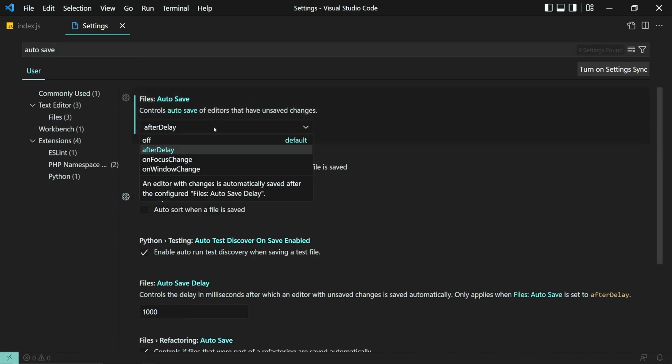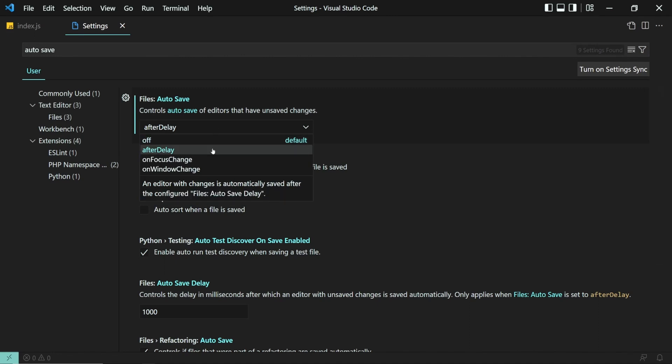And here we have three noticeable options: After Delay, On Focus Change, and On Window Change. Let's go over each one and see how it works.